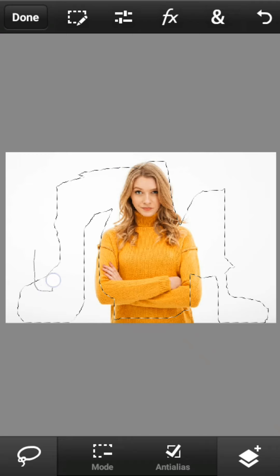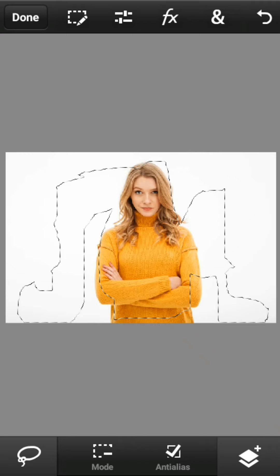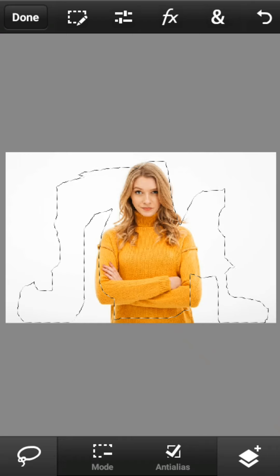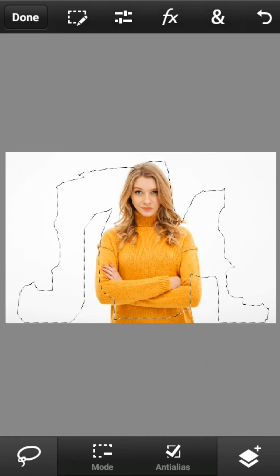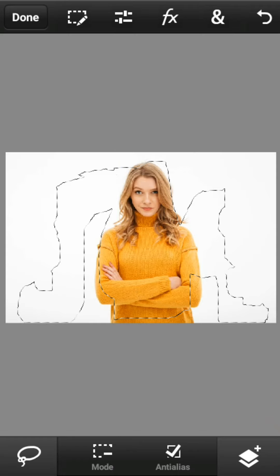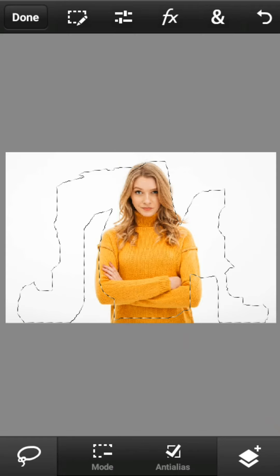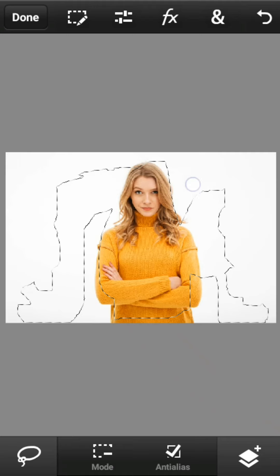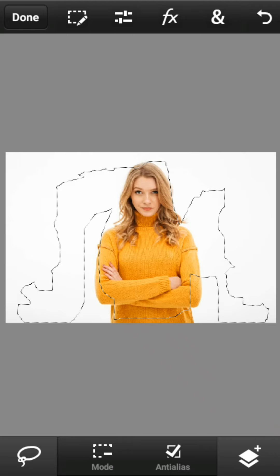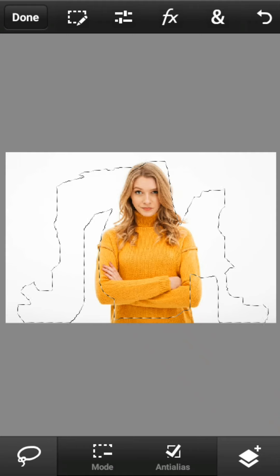Ini adalah contoh, Sobat Semua bisa berkreasi sendiri. Oke, begitu saja untuk kali ini. Bye!